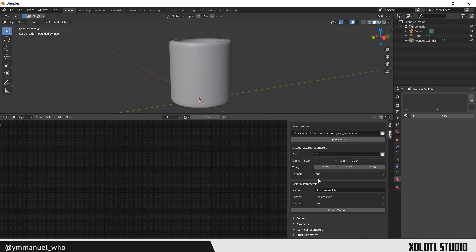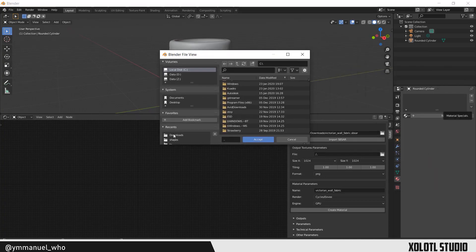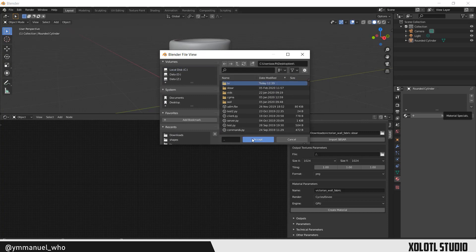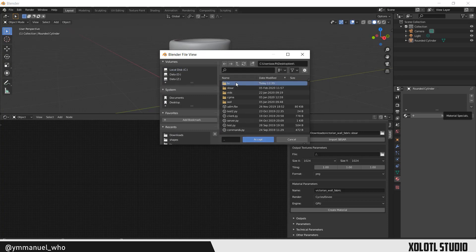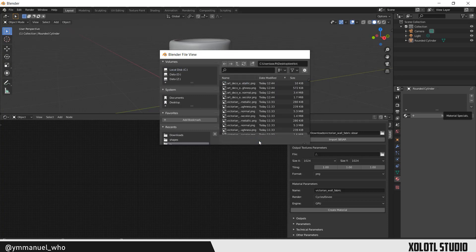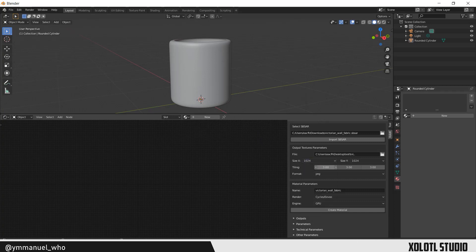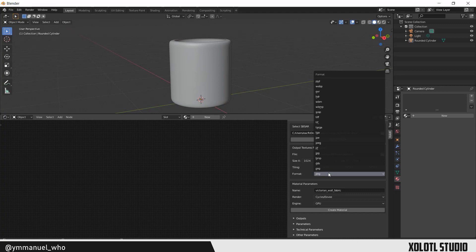Then you need to set the output texture configurations, which include selecting the output path of the baked textures, set the resolution, define the tiling, and set the format.